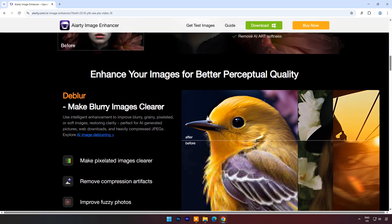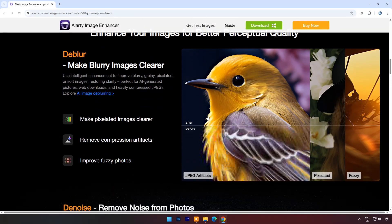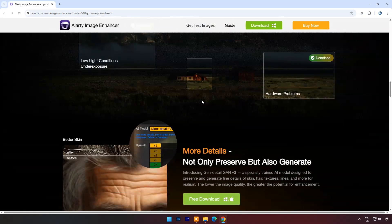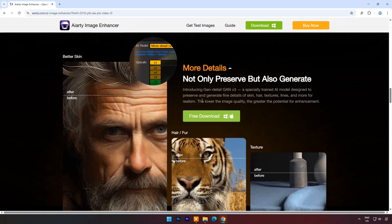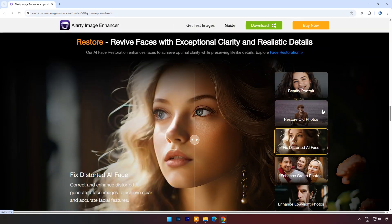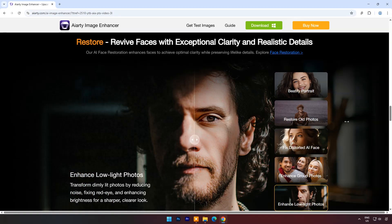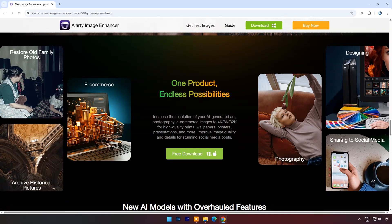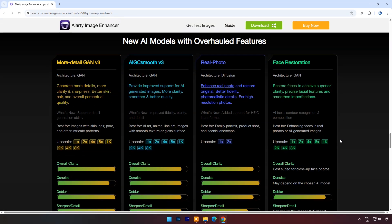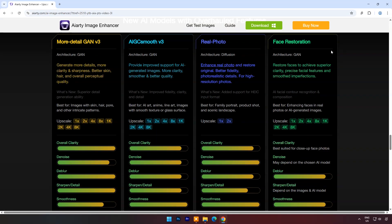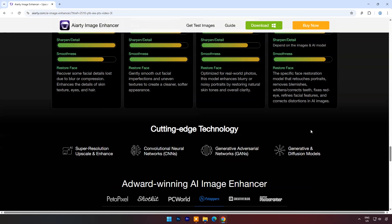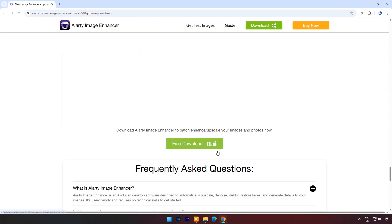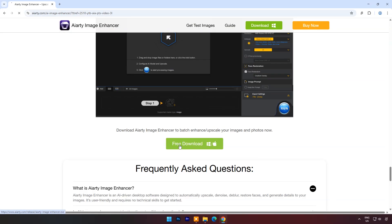Whether you're a photographer, graphic designer, or simply someone who appreciates stunning visuals, stay tuned to discover how you can elevate your pictures to a whole new level. You can get the link in the description to get the application download link. This powerful tool can upscale low-resolution images all the way to an impressive 32K quality, thanks to the combined capabilities of four advanced AI models working together. Click on Download.